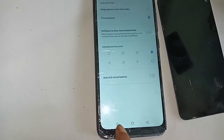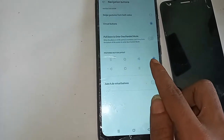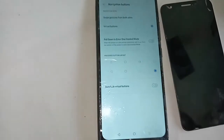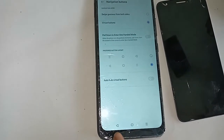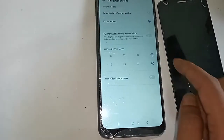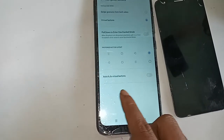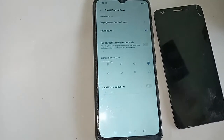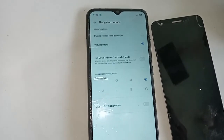When you click on the Virtual Buttons option, your problem will be solved and your back button, home button, and recent buttons will all appear on the display.